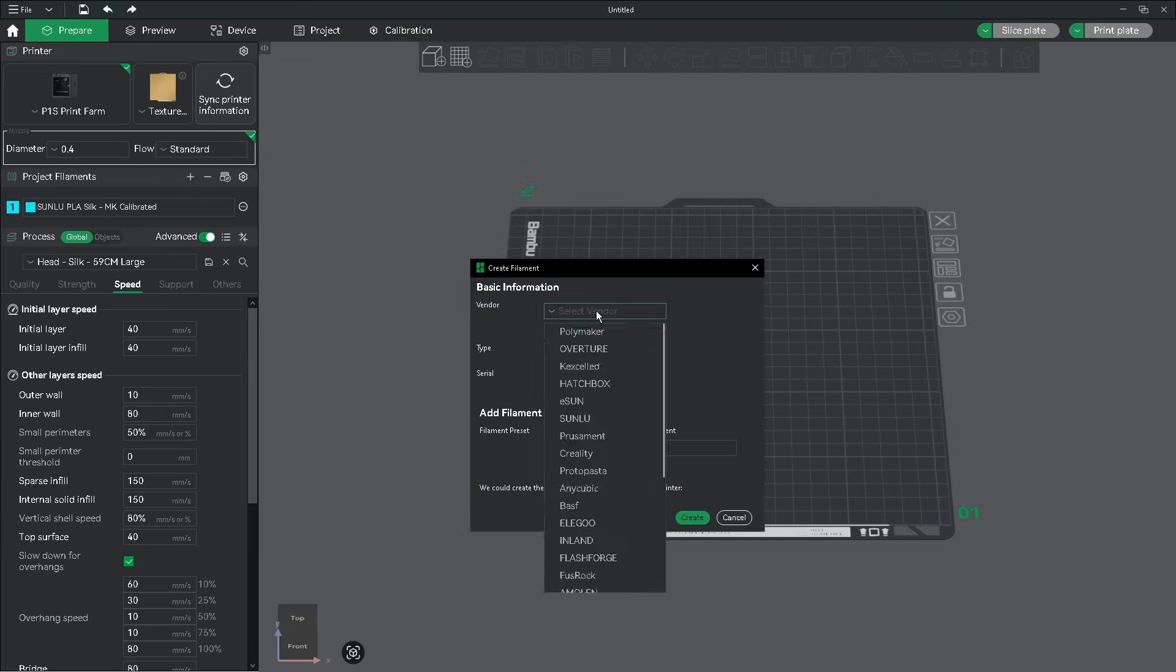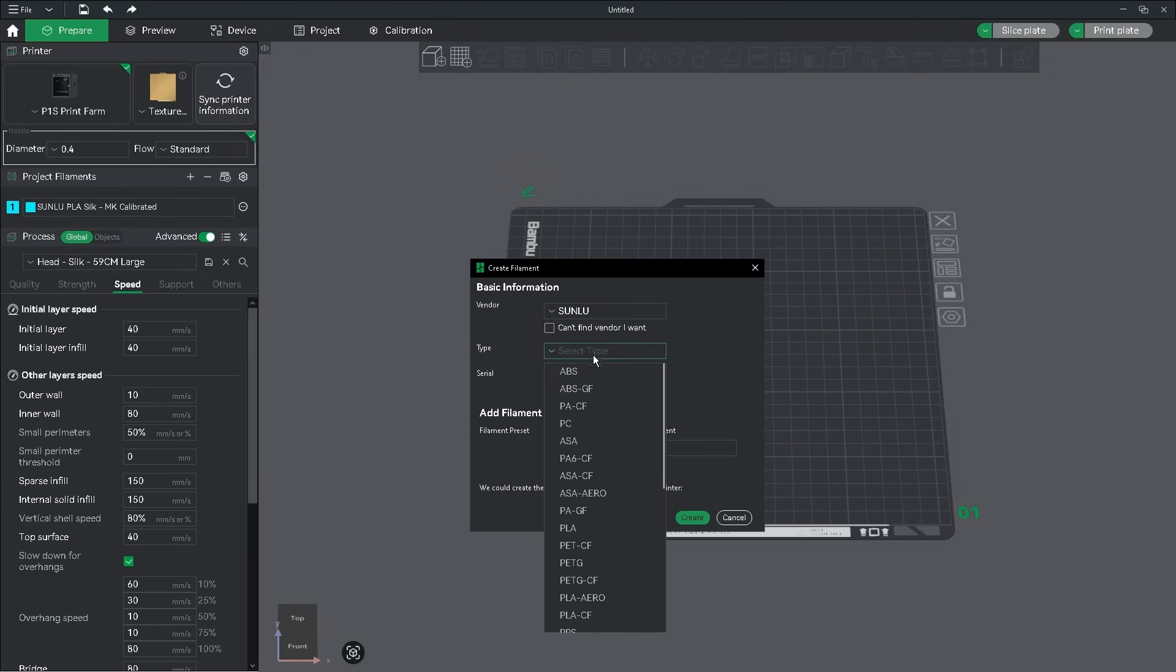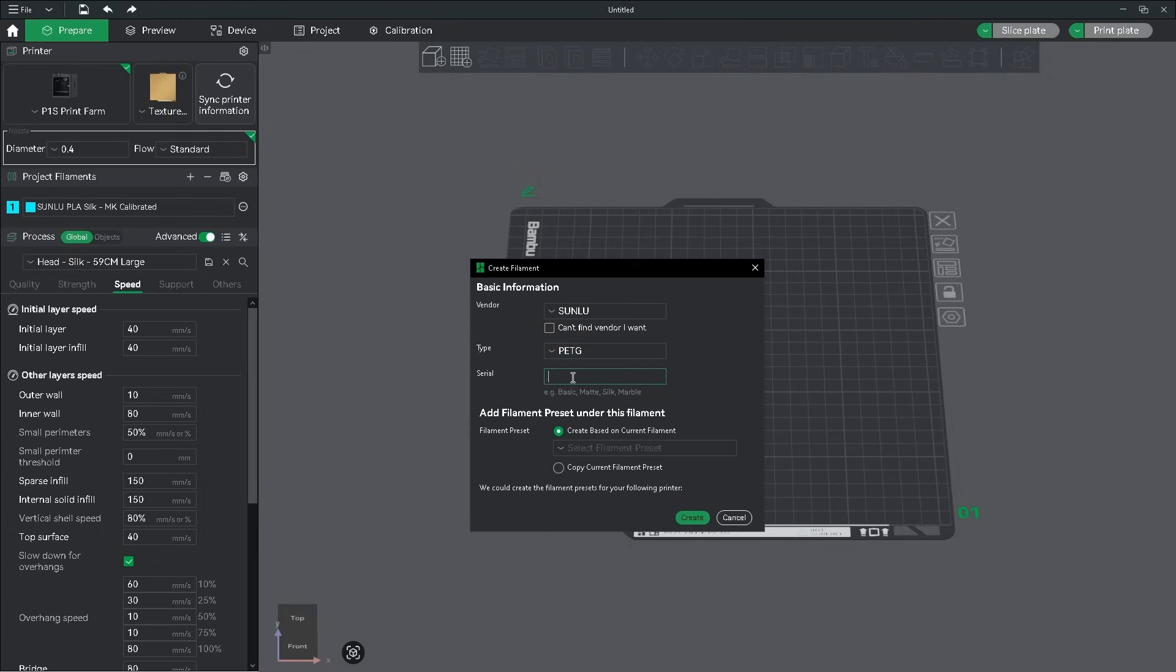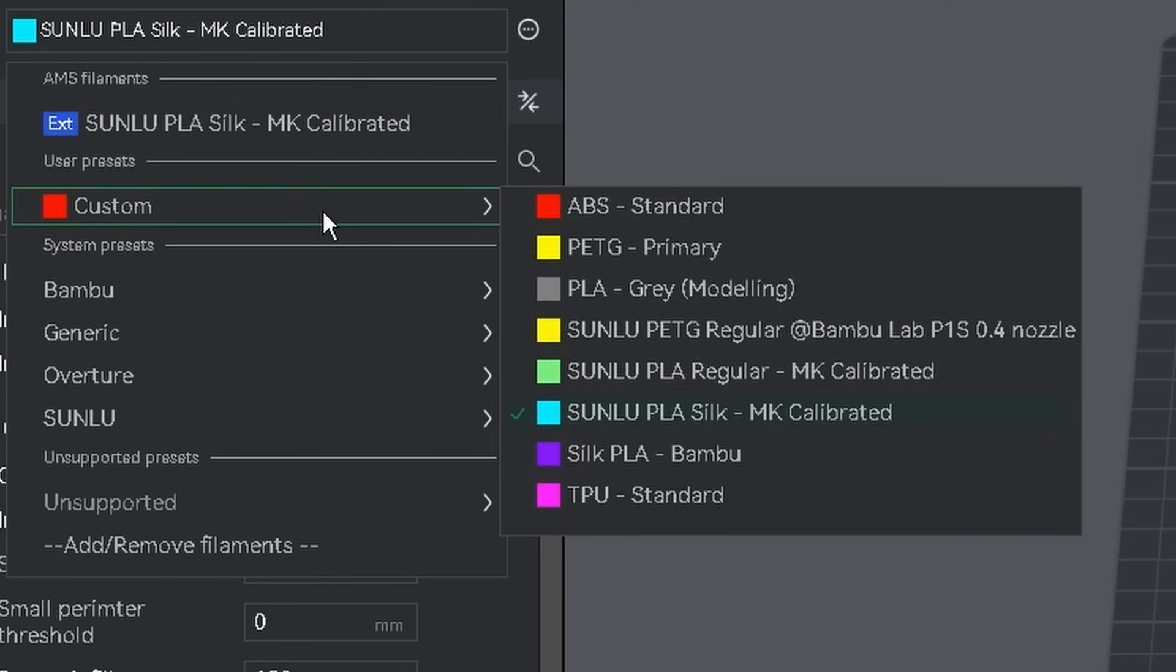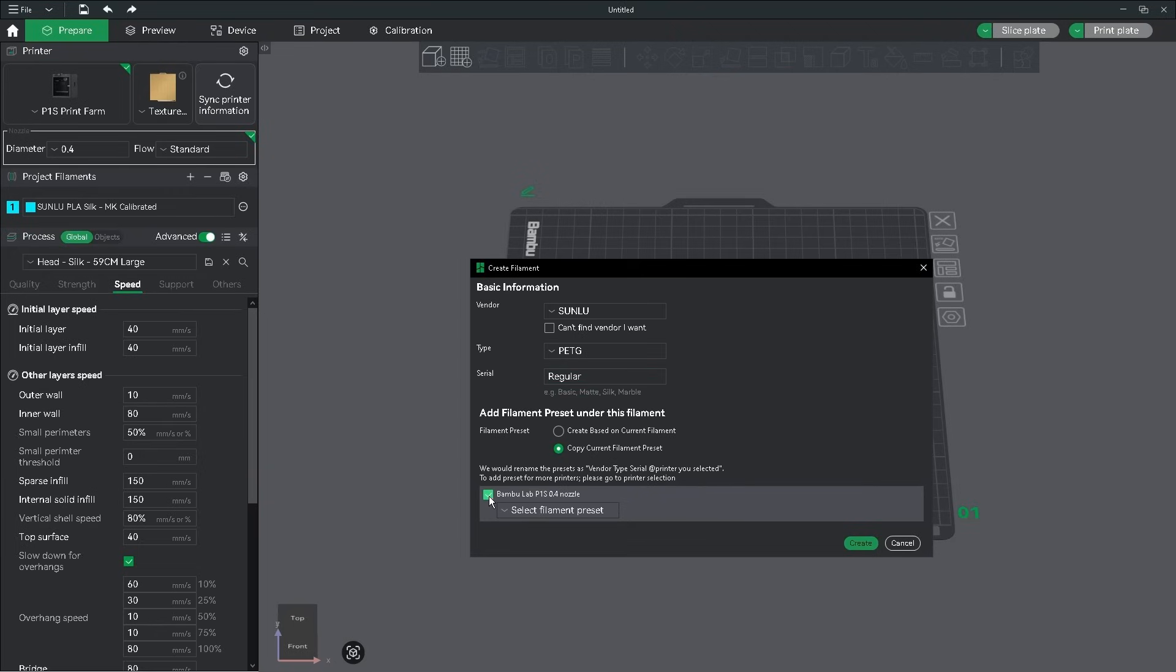Create new, select your vendor, type, and what variation it is. Then click Copy Current Filament Preset, which basically copies your known working preset in its entirety, and allows Bamboo Studio to interact with it properly.